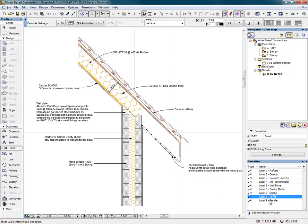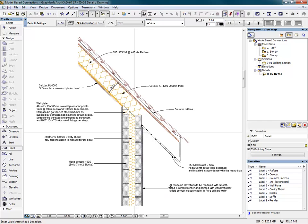ARCHICAD's drawing manager can then be used to ensure that the drawing sheets are up to date at the time of the next issue, assisting with revision control.